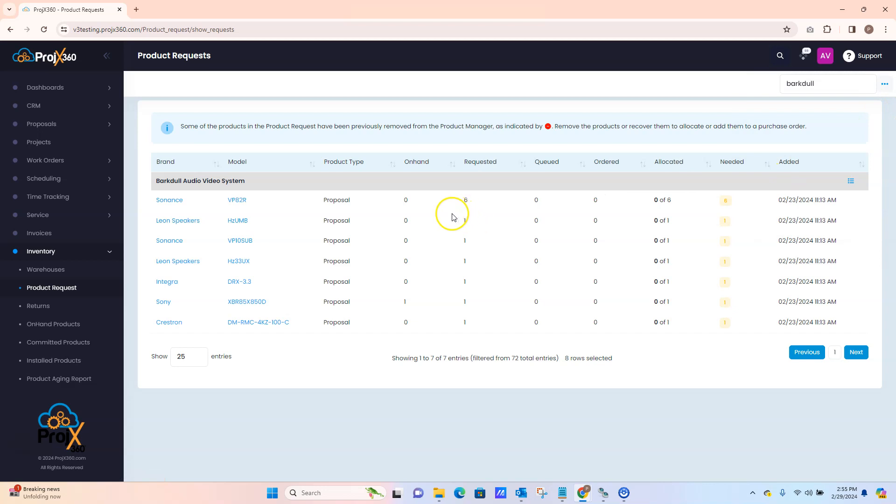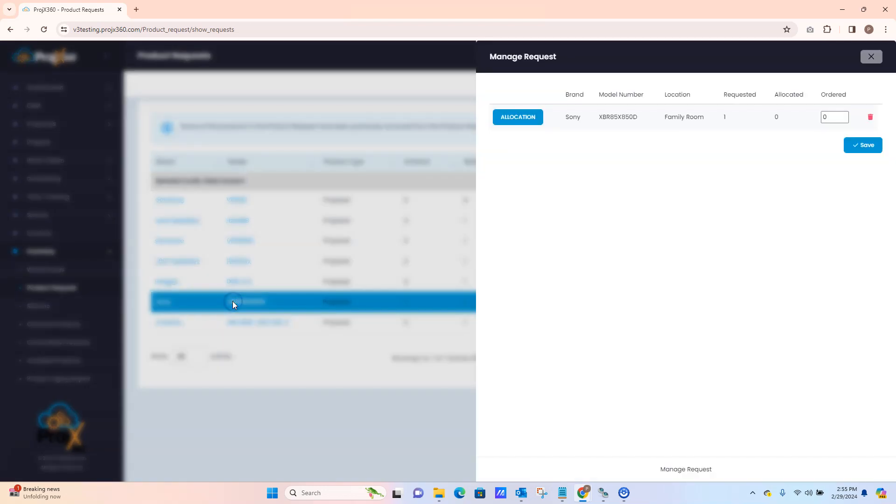Going into a product you can see what's needed and what's on hand. We do have for this Sony one on hand for it, so we'll click on the product.